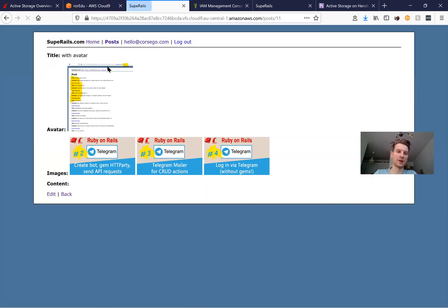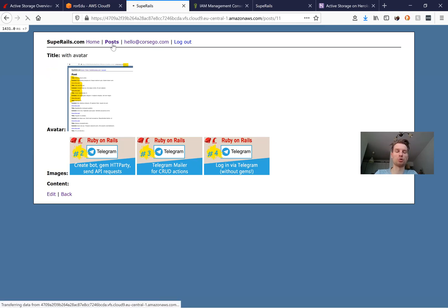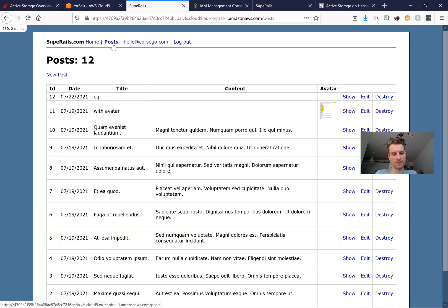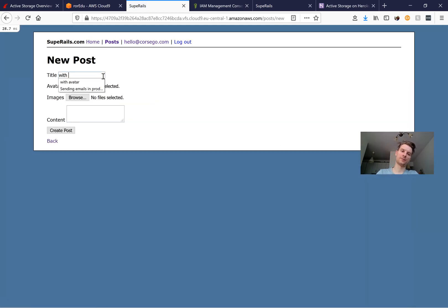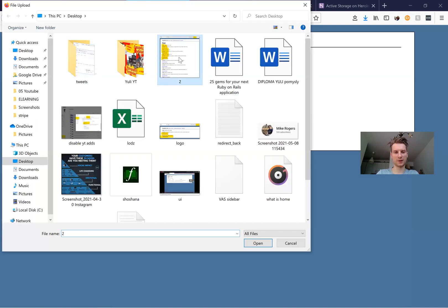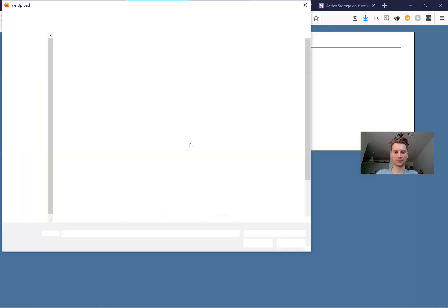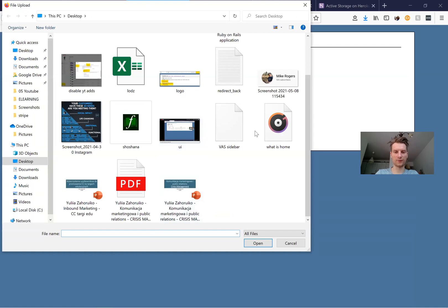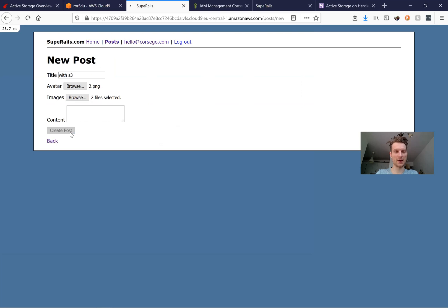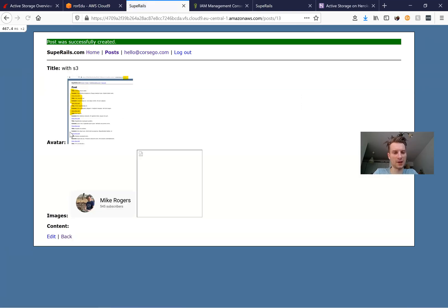Let's try to create a new post with S3 - I'll add an avatar (one file) and a few images. After creating the post, let's see if it was saved on S3. We can verify this in the AWS console.